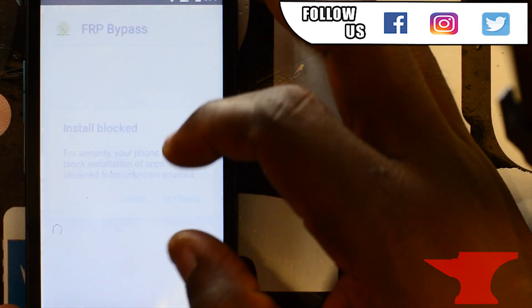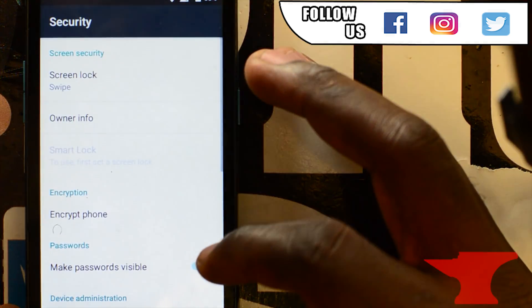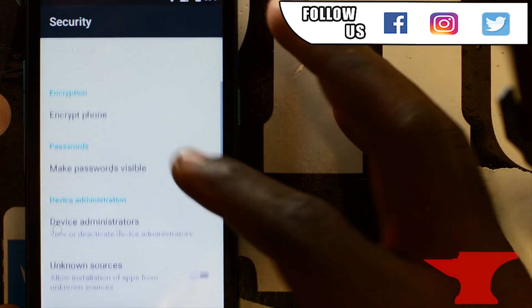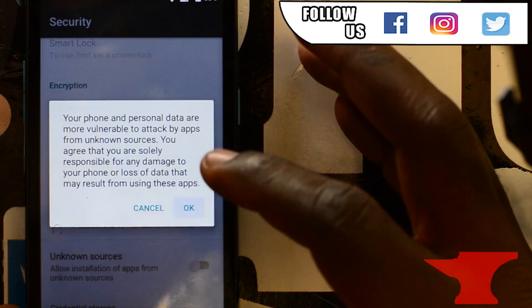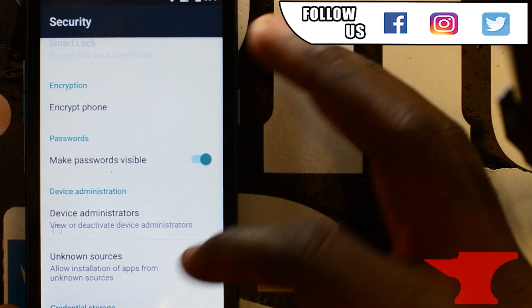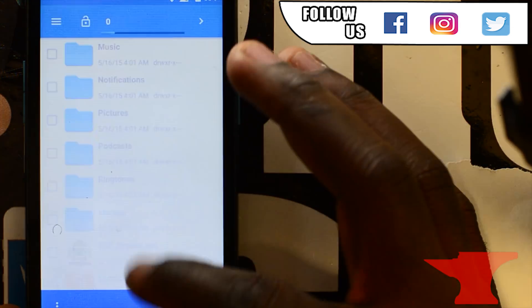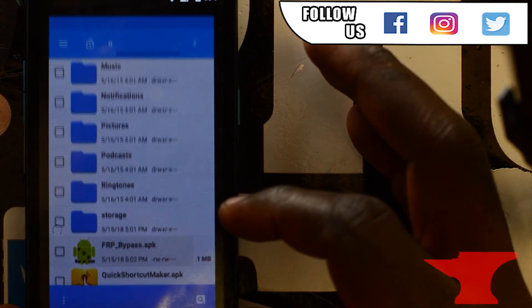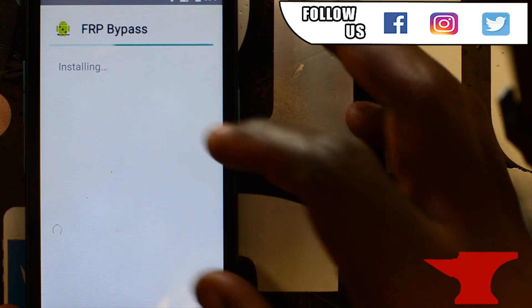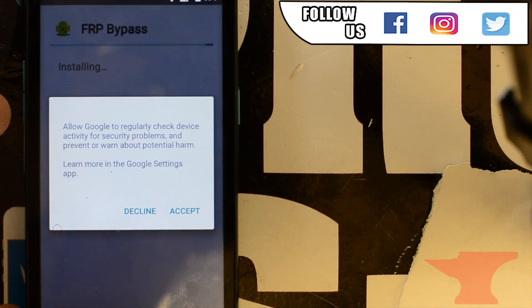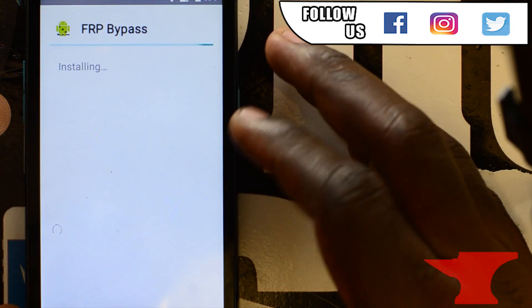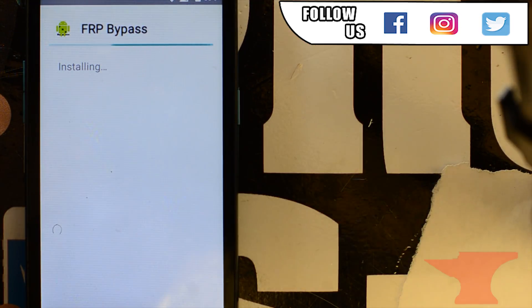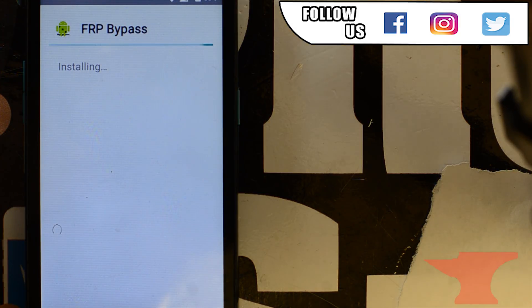So first you want to just go to settings. It's going to bring you settings because we never allowed unknown sources. We'll go back to file manager. Click that again. We'll install FRP bypass first. After it's installed, we'll just want to click done. Do not open it.